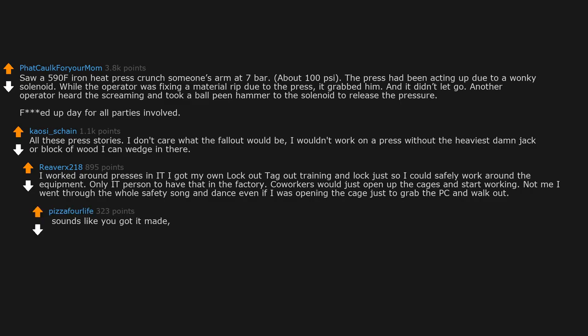Sounds like you got it made. Two arms. Get a load of 10 fingers over here.